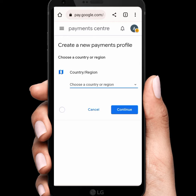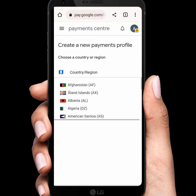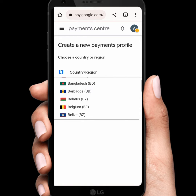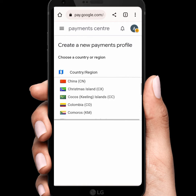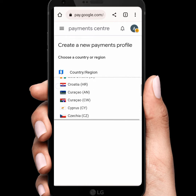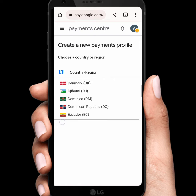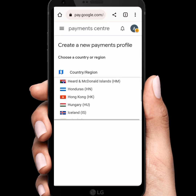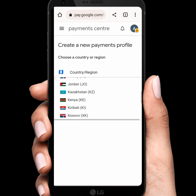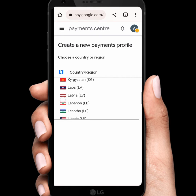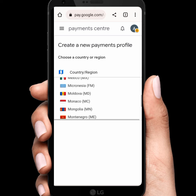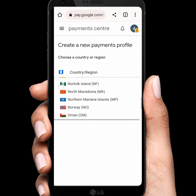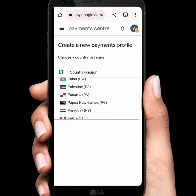From here, select your desired country. Scroll down and tap on Select Your Country to confirm your selection.